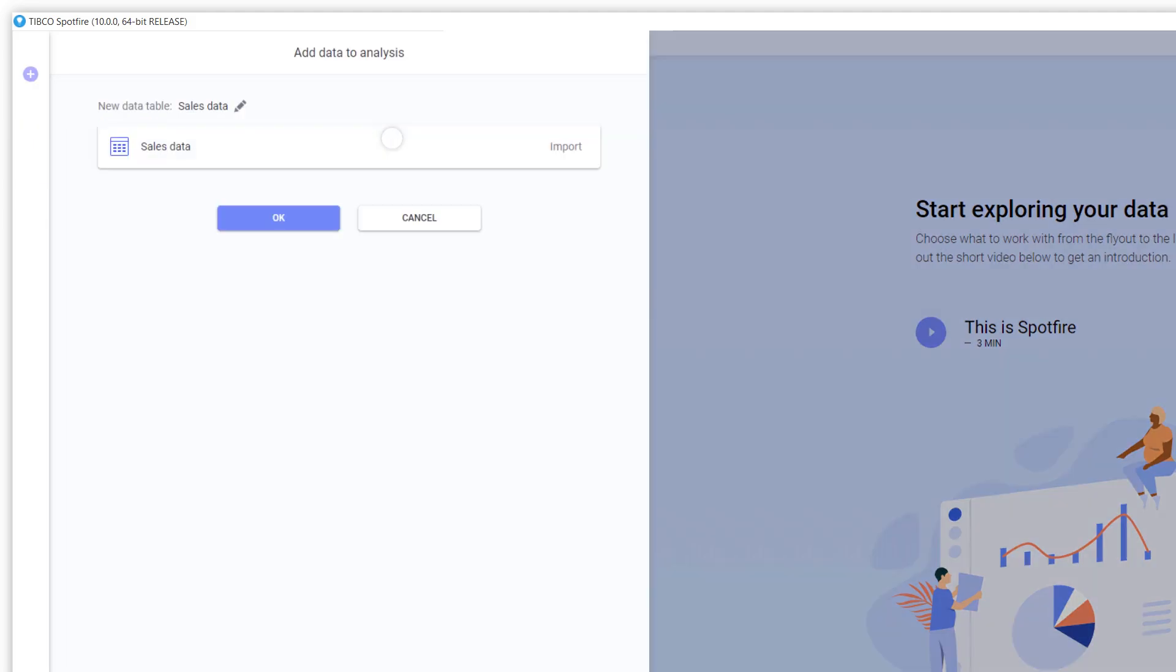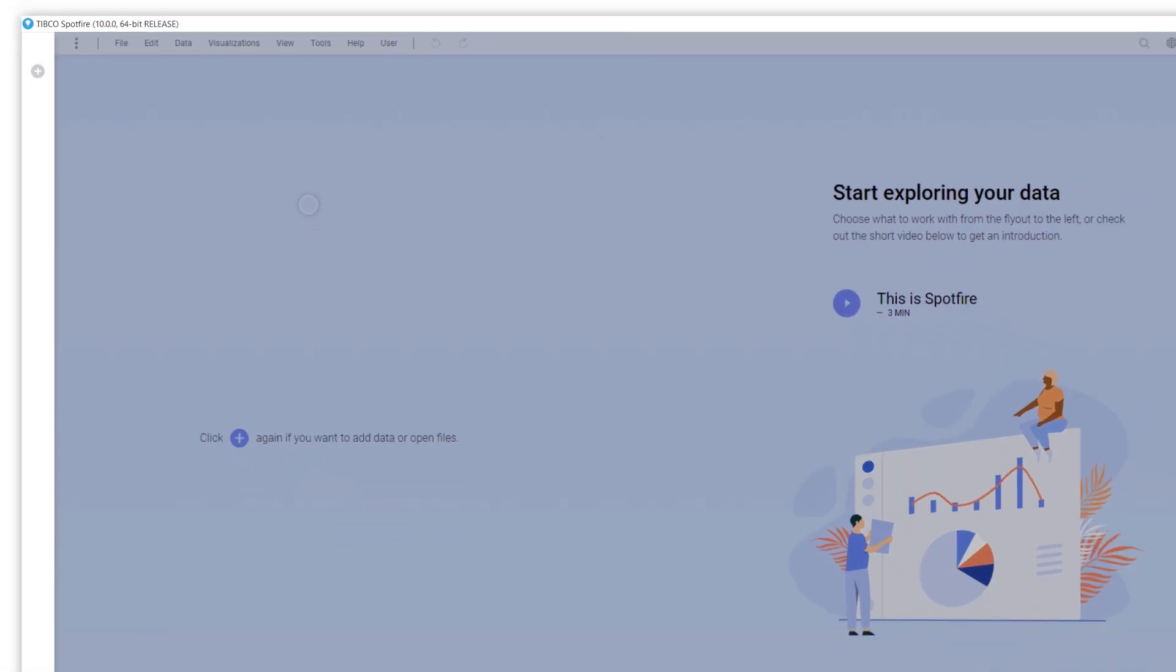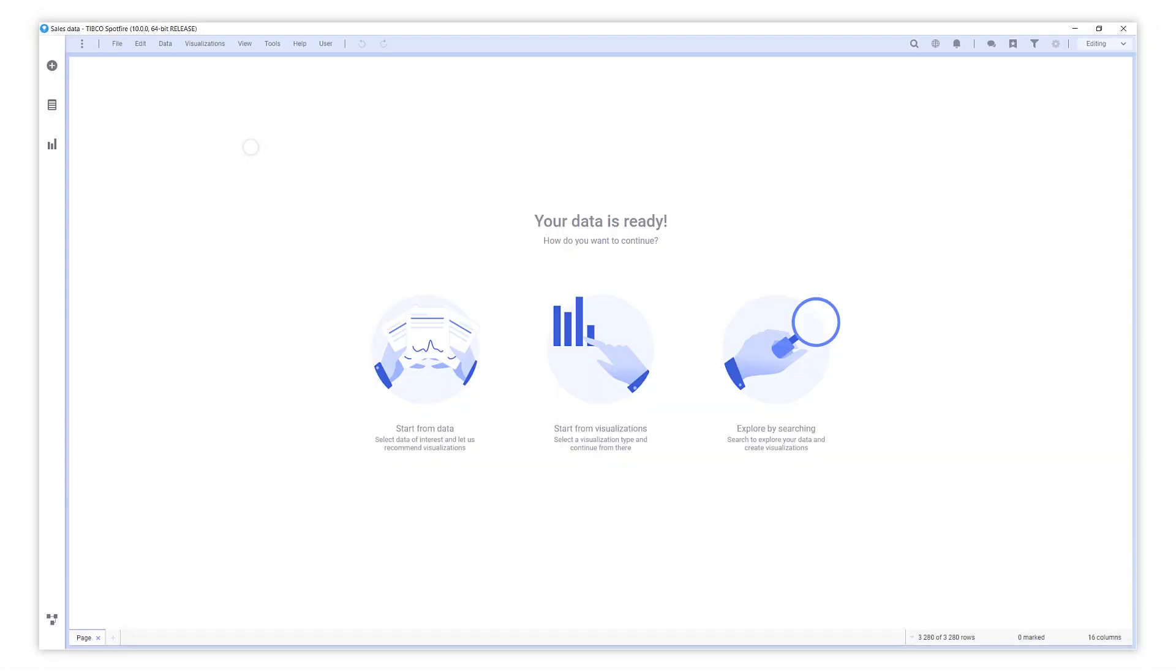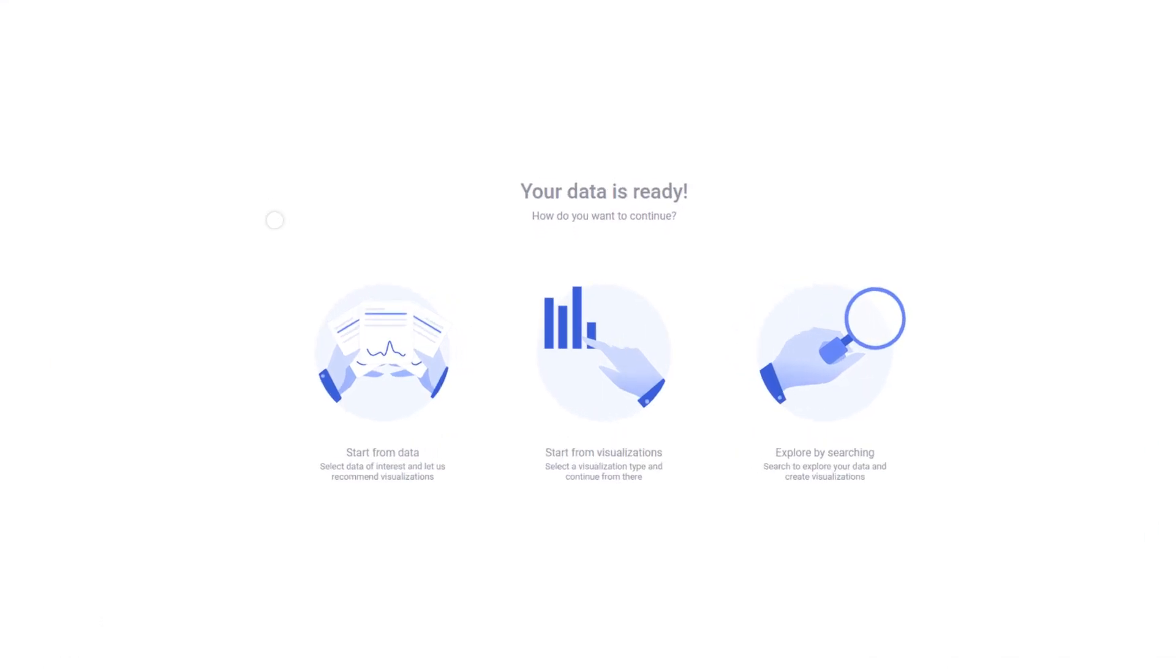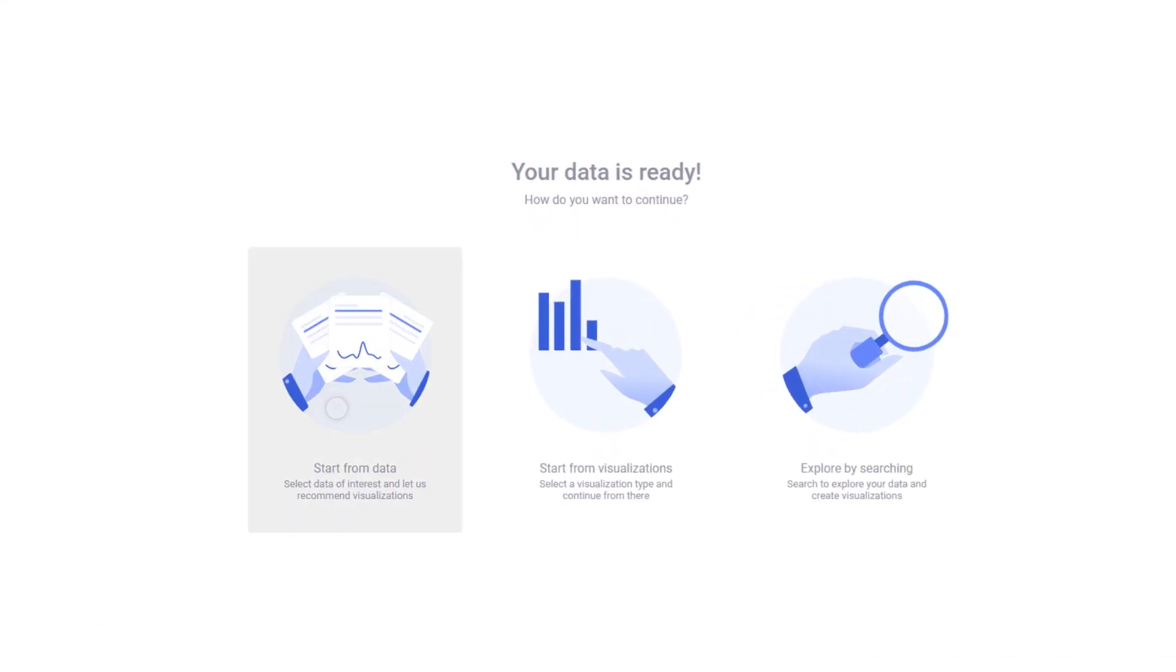Let's go ahead and add this sales data. Once data is loaded, there are three ways to start analyzing it. You can start from the data, from a visualization type, or by typing in your analytical question.